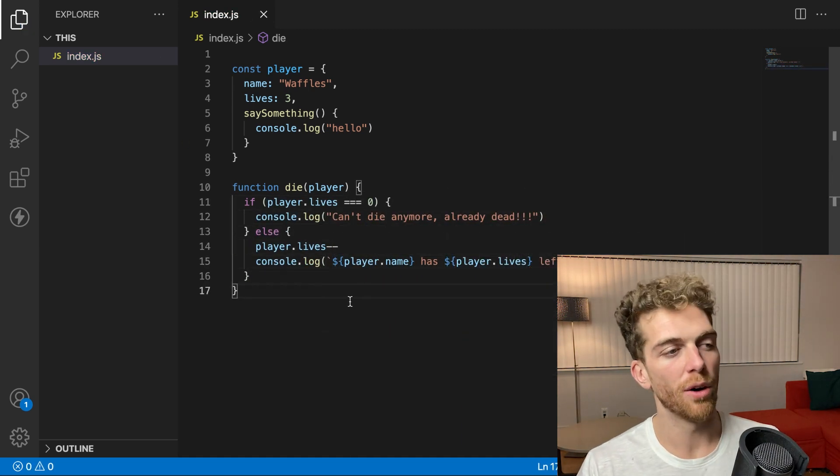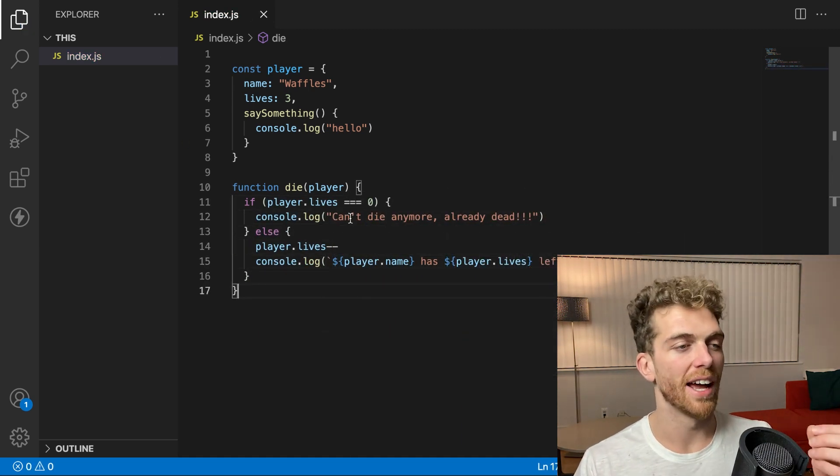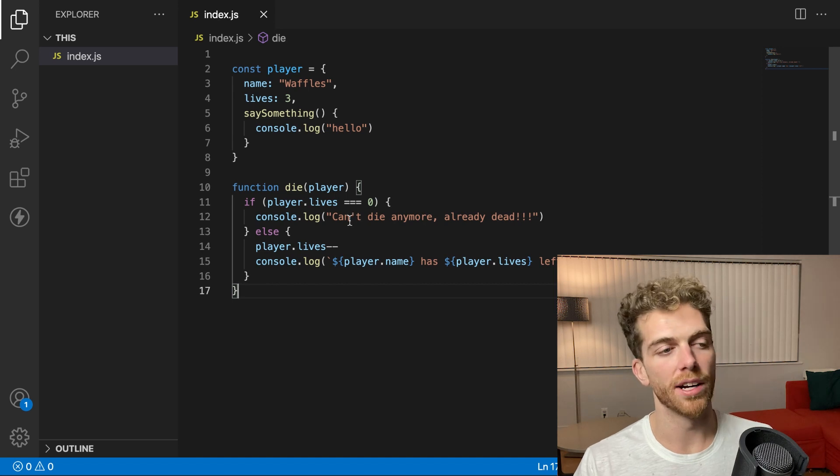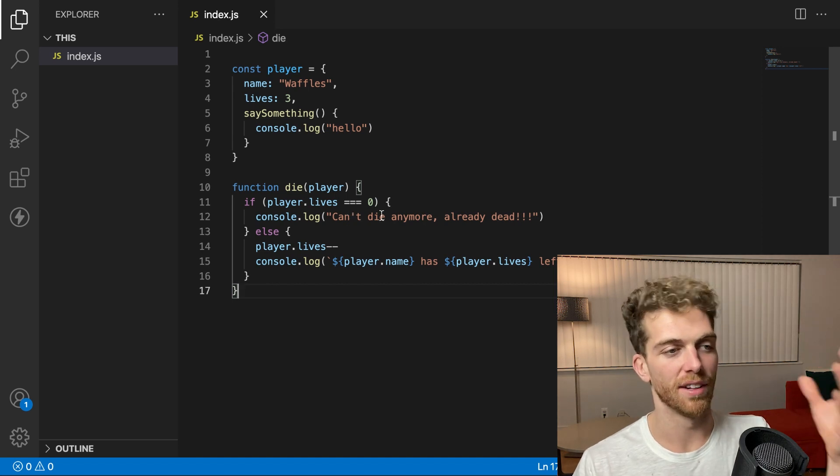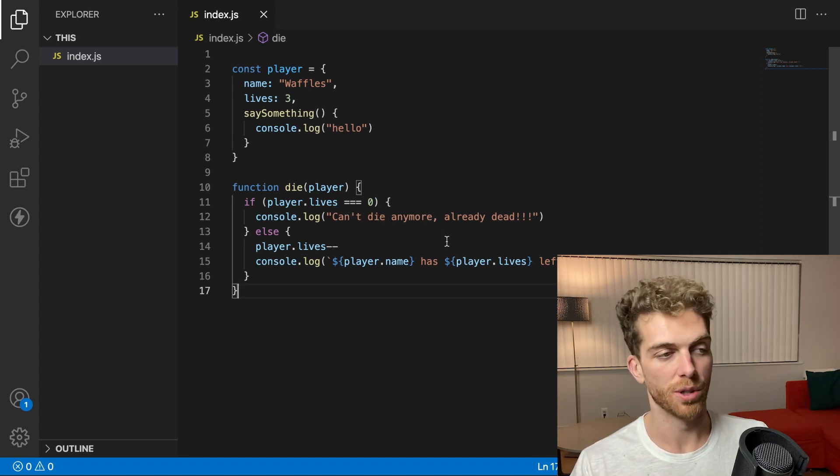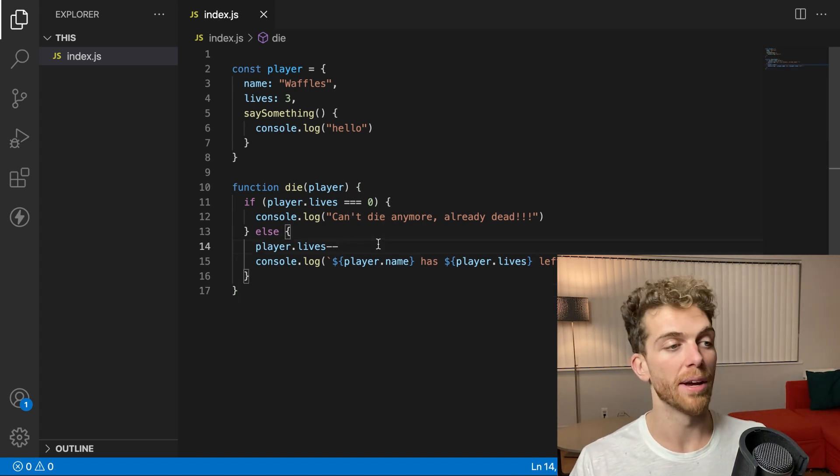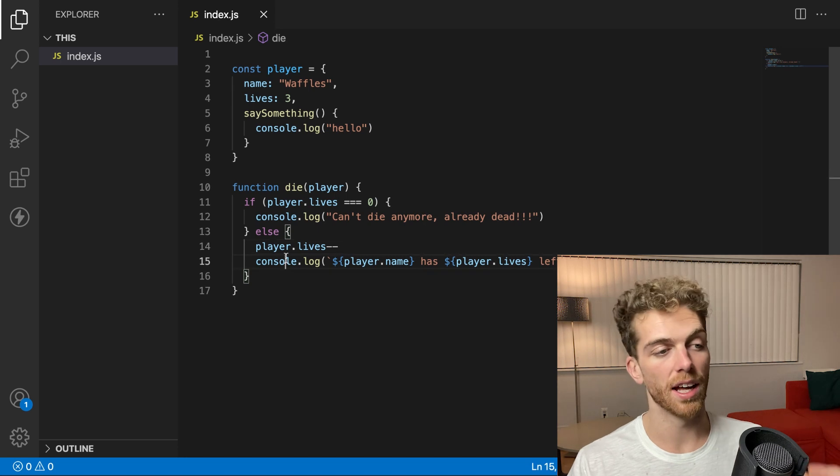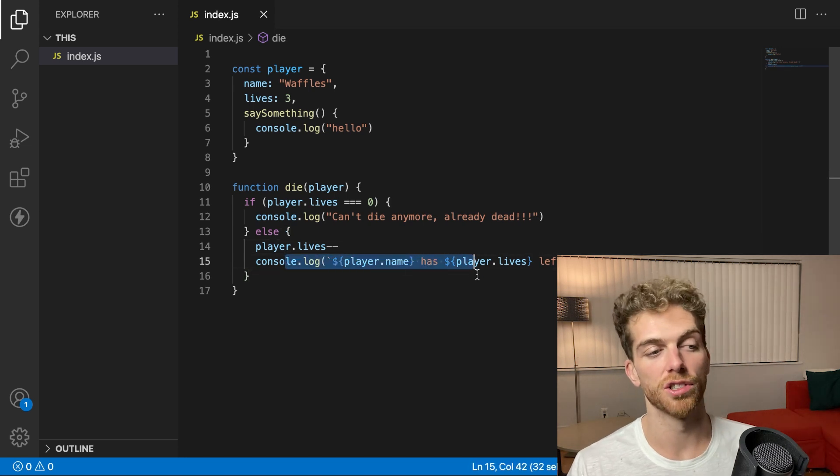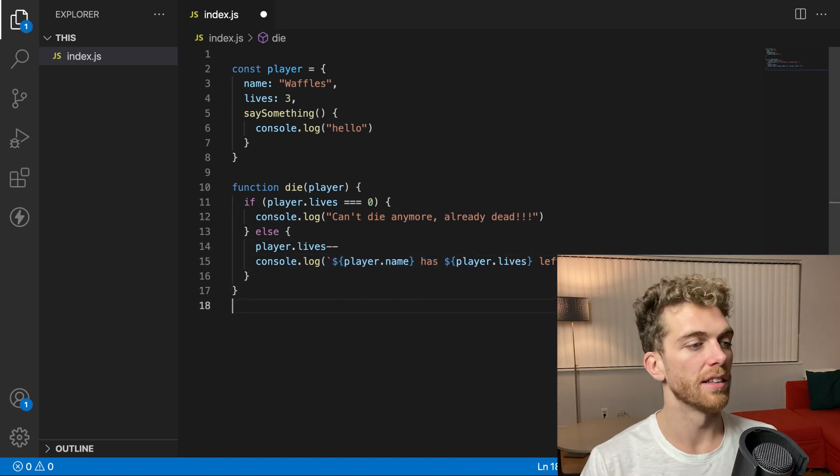And maybe I'll actually put in a little bit more logic here. So now if I pass in a player and it has zero lives already, I can't have less lives. So we do nothing. And if there are some lives remaining, then take away a life and just console log out how many lives are left.